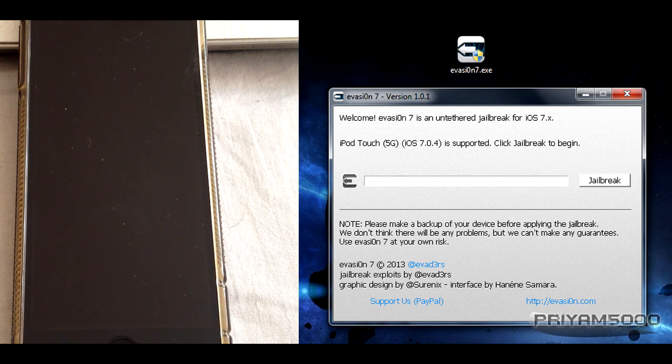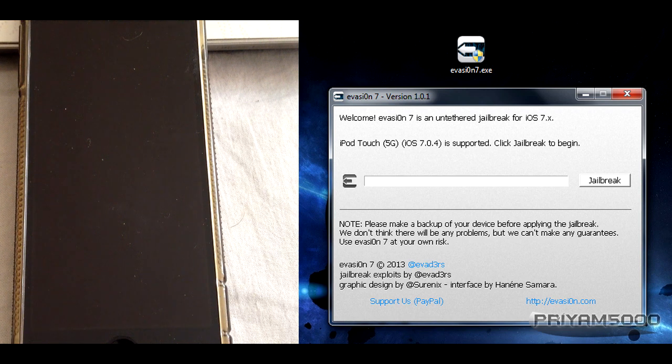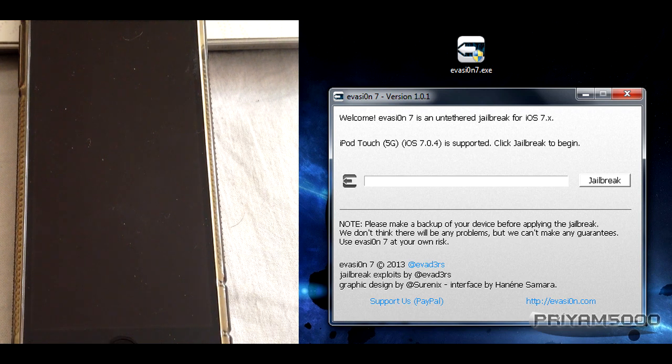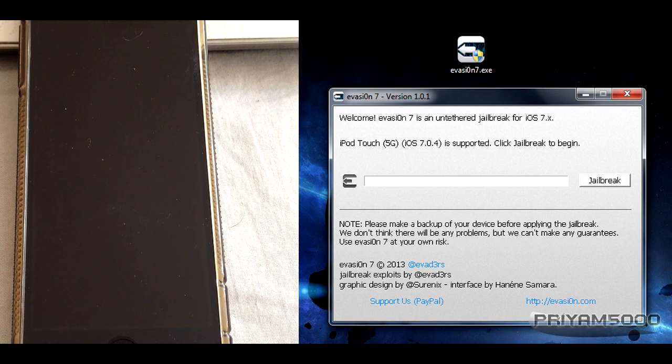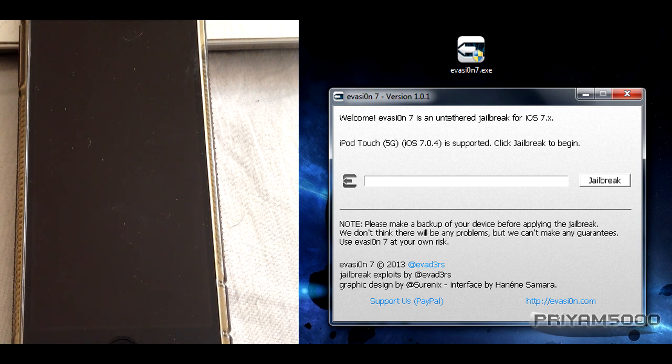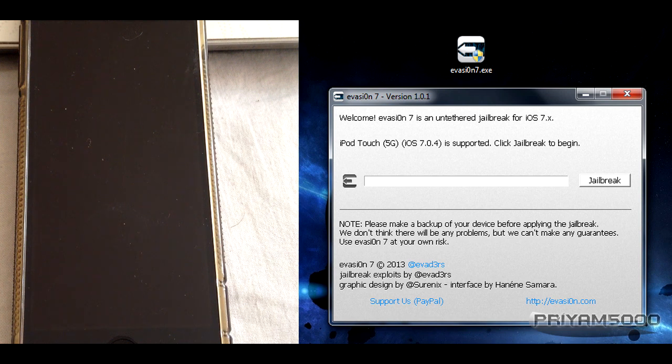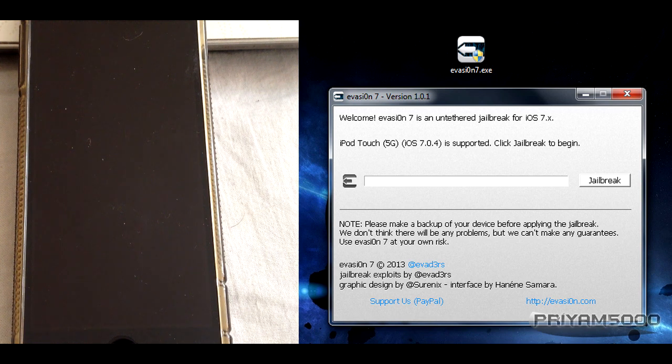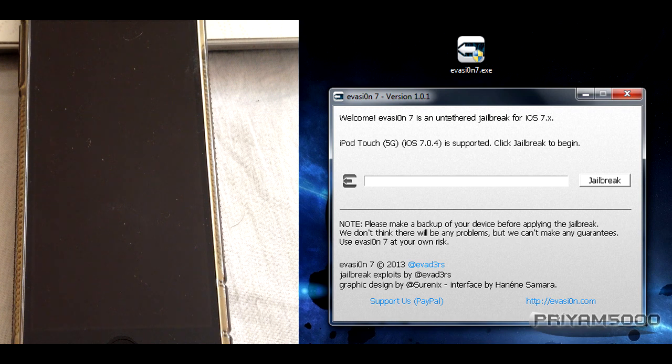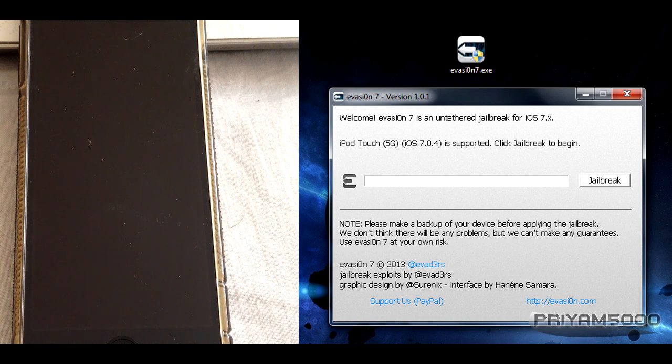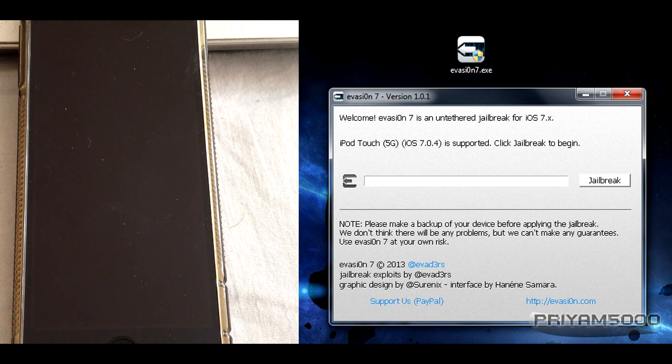Before jailbreaking, first backup your device. This is very important - make sure you backup or else you might lose all your data. The second precaution is to disable your passcode. There isn't any harm, but Evasion officially recommends it as there might be some problems. Make sure you remove these two as a precaution measure.